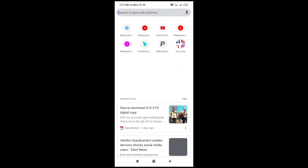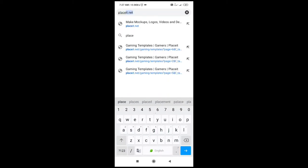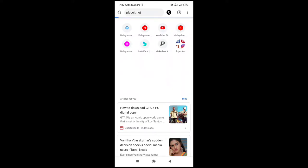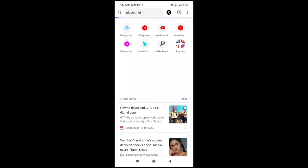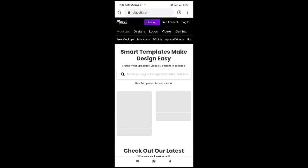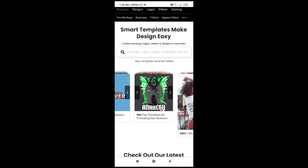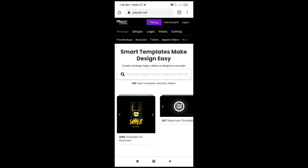I have a name from the website — my name is plaisit.net. I will make mockups, logos, videos, etc. Let's get started. Please download the link in the description. Please log in. There are free templates. The URL is in the description — plaisit.net.